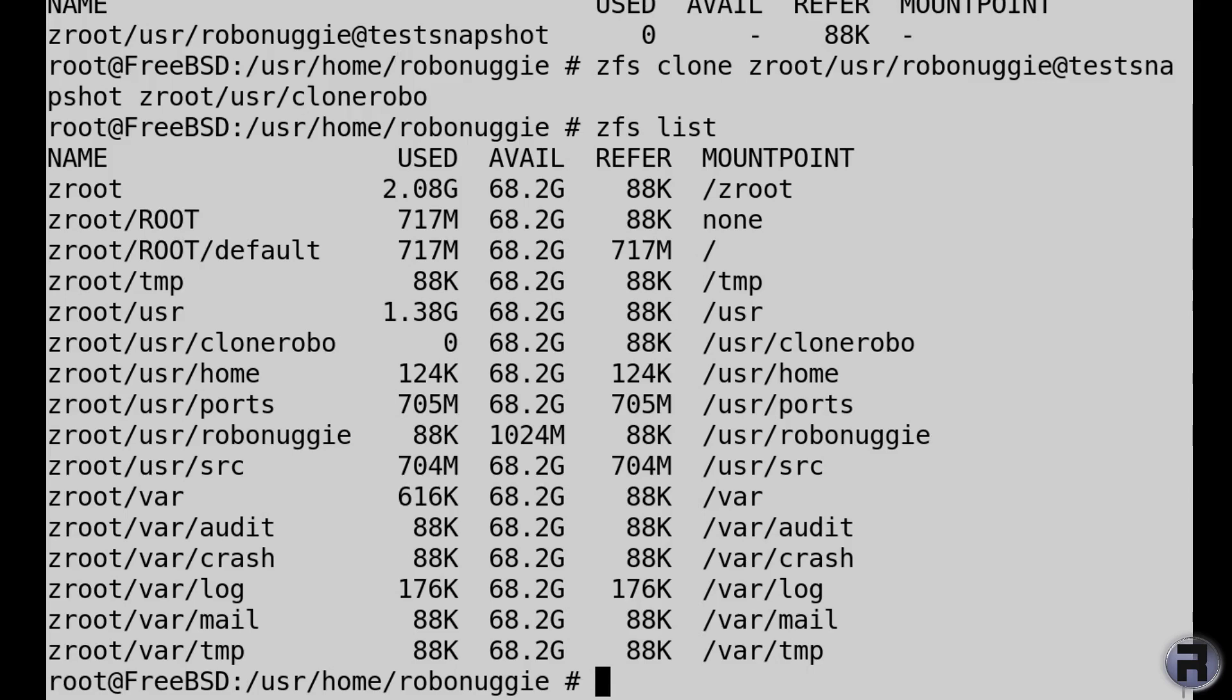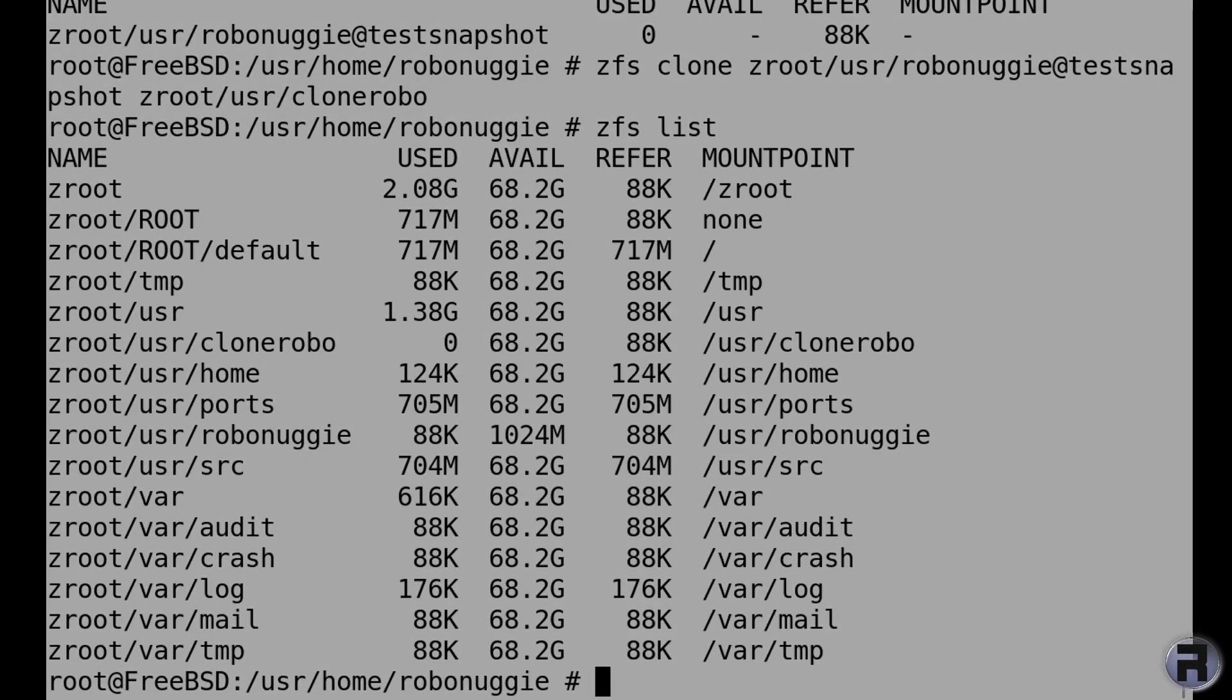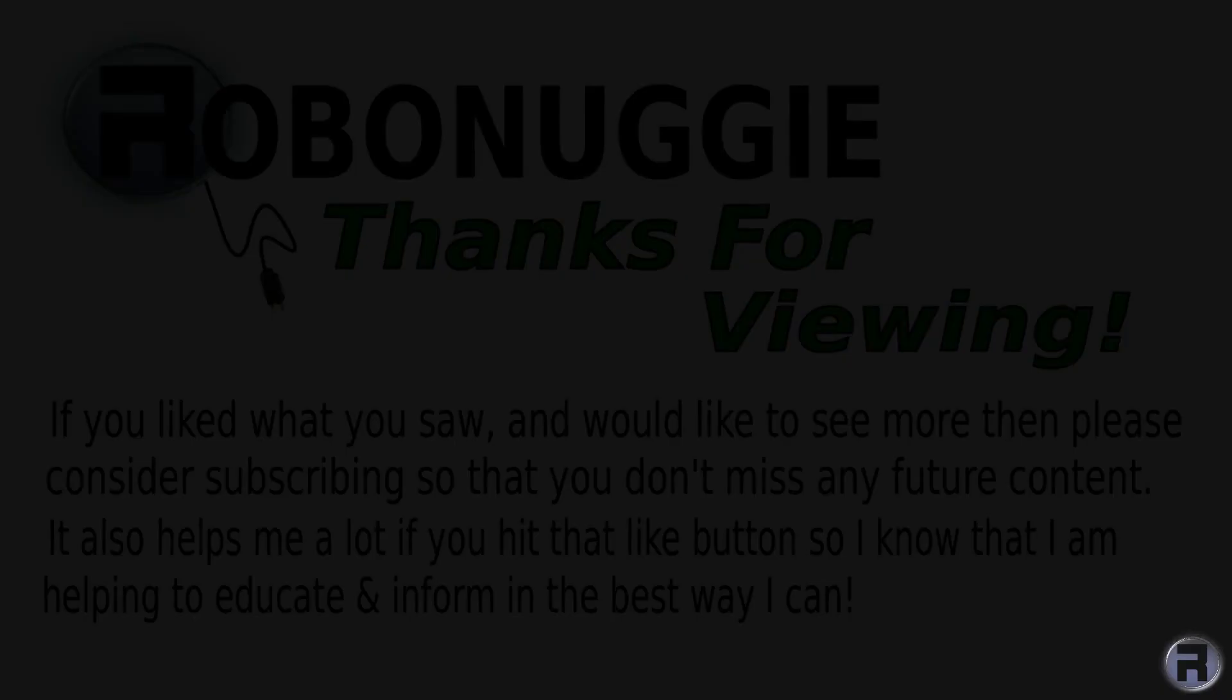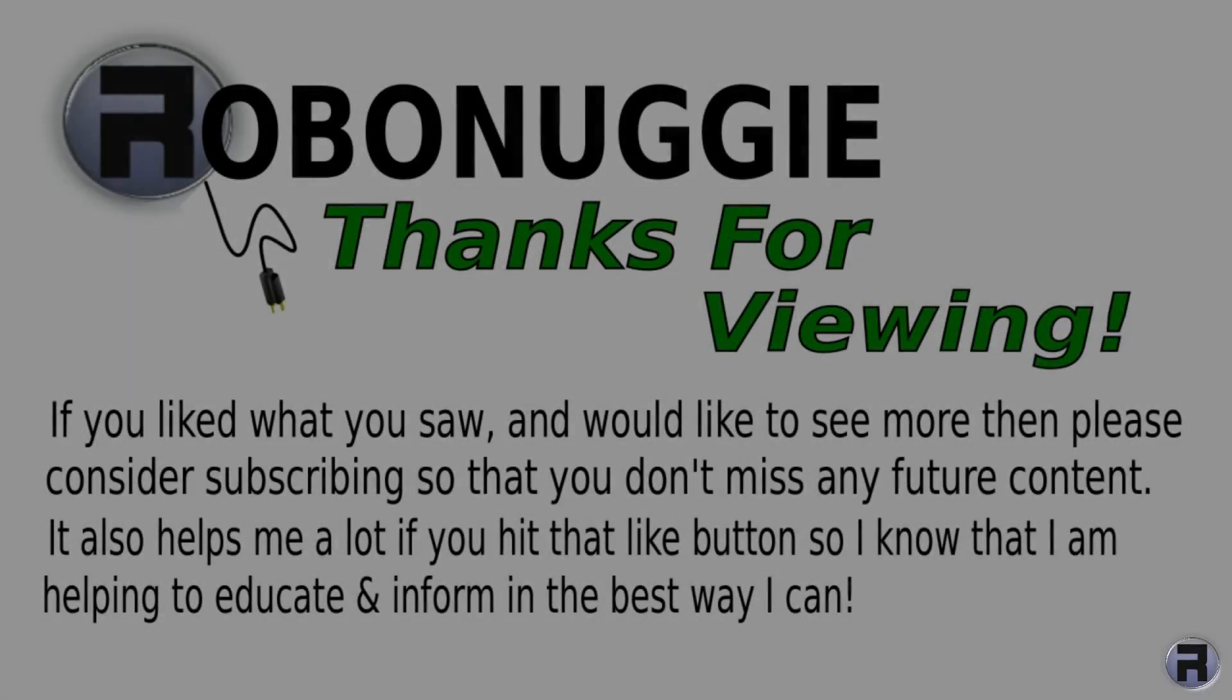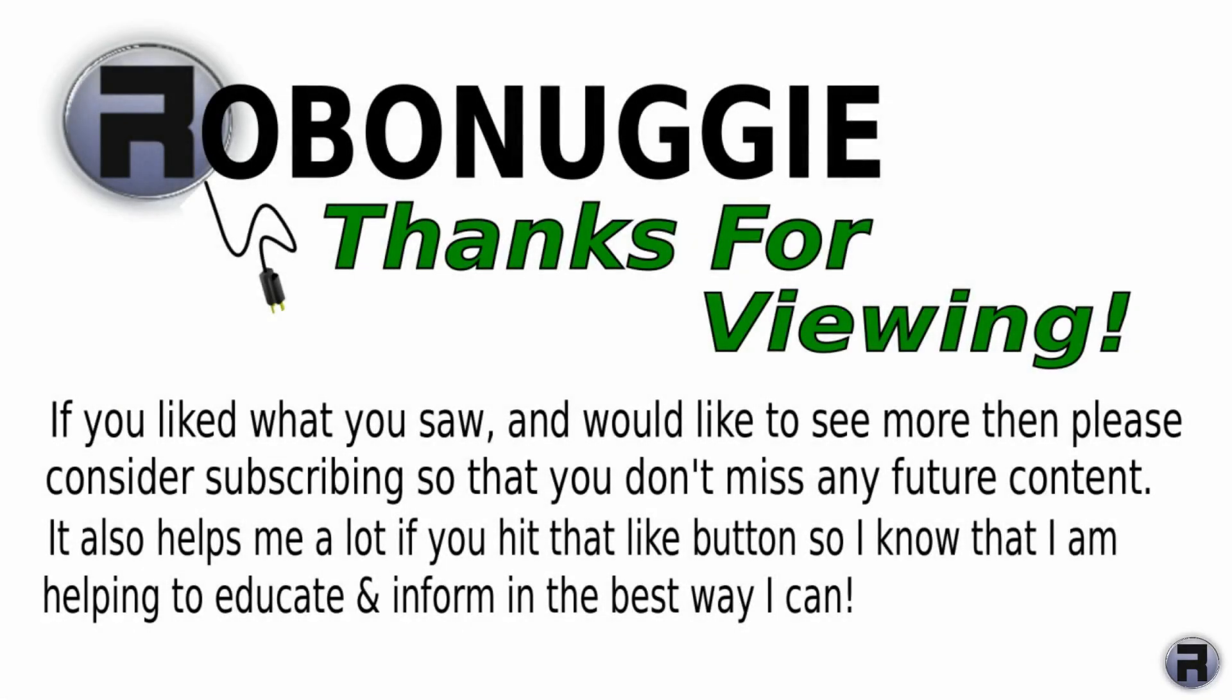Anyway, I want to say thank you for watching, and I'll catch you next time. If you want to see more videos like this, then hit that like button, and to make sure you don't miss out, please consider subscribing as this really helps me help you.